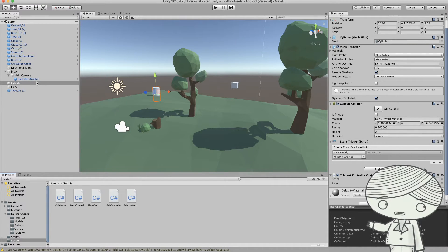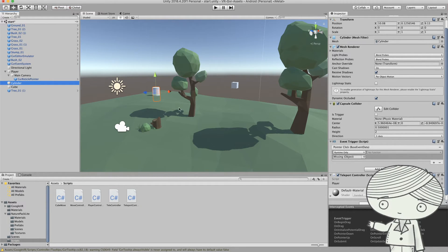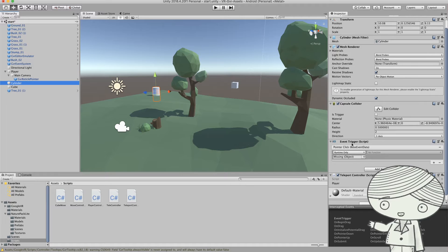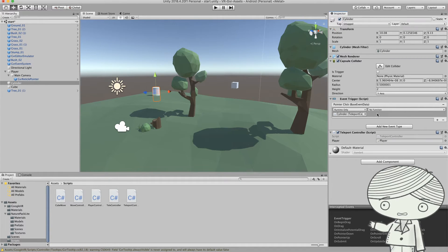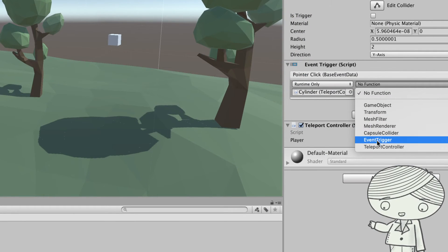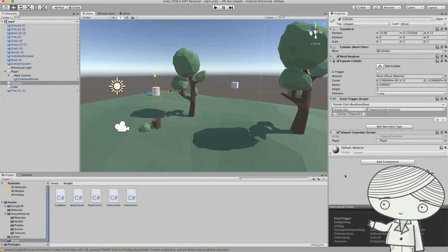The public variable will be empty — I need to tell Unity which object to move when the player clicks. I drag the player object into that variable, so every time I click it will send that game object to the cylinder's position. Then I need to map the event: PointerClick. I already have a pointer click event trigger set up. I drag this C# script to the event object and select the PointerClick method from the TeleportController class.